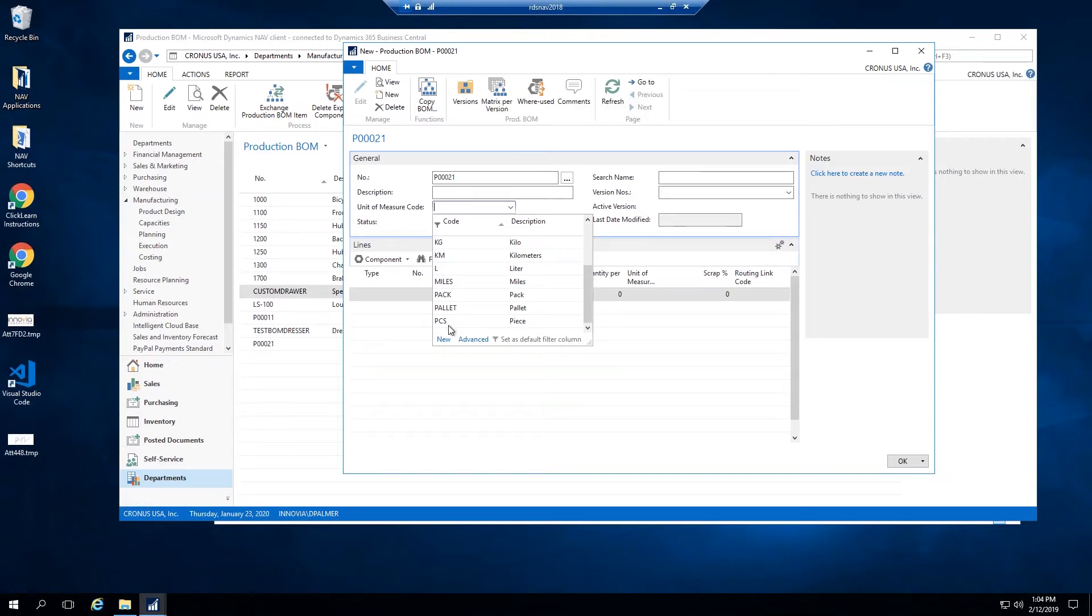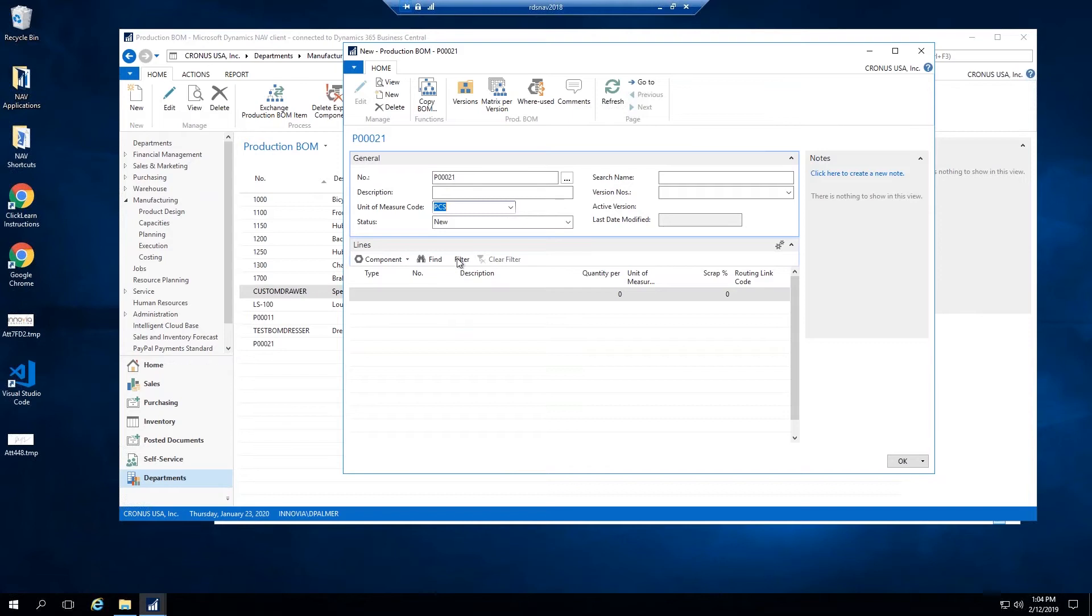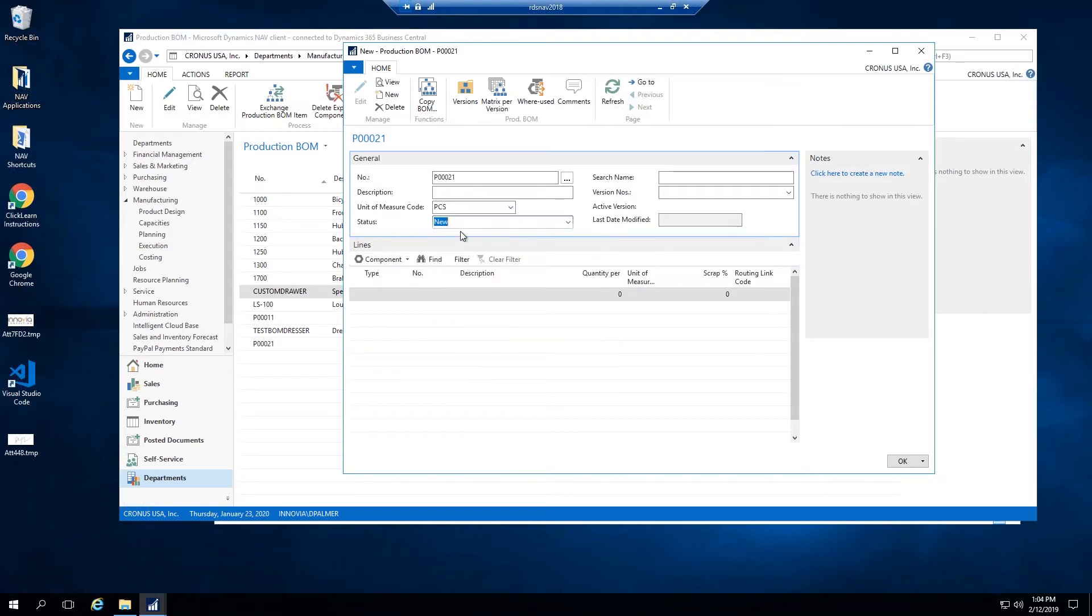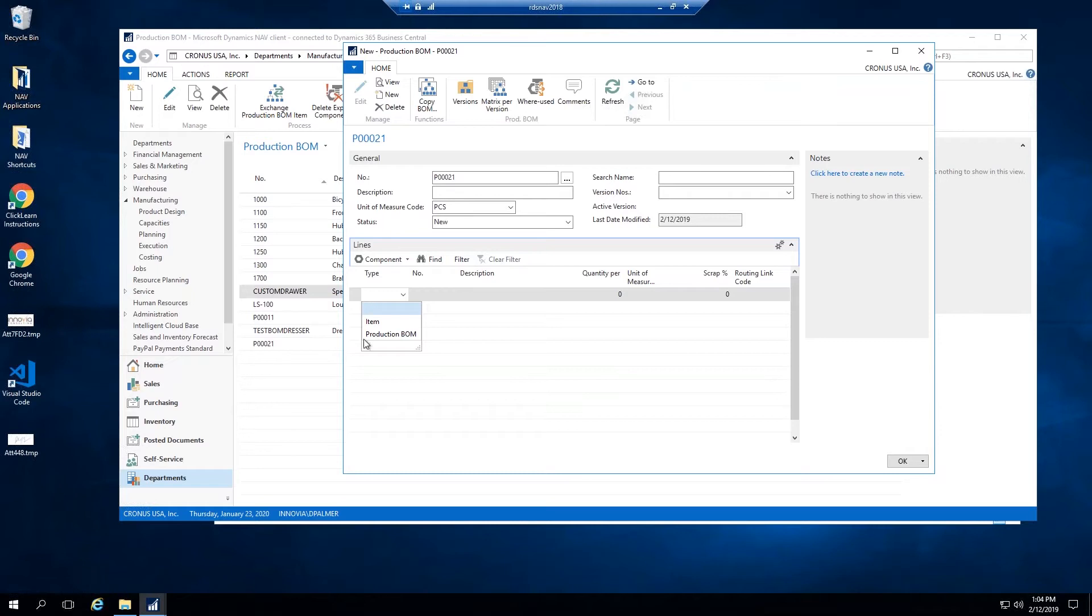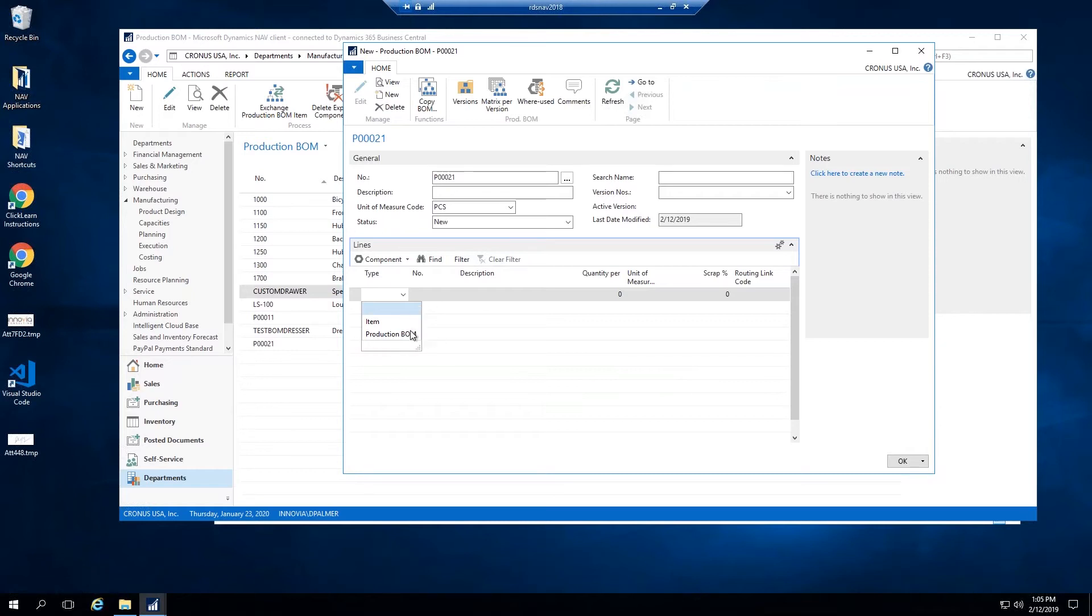The unit of measure code is required, so I'm going to select piece. We will start by adding some things on the lines. Under type you only have two options: item, which is a standard item in your system, and production bill of material, which means you can actually have a parent and child bill of material. So if one of your items requires the manufacturing of a second item, you can have a production bill of material as one of the components of the parent bill of material.